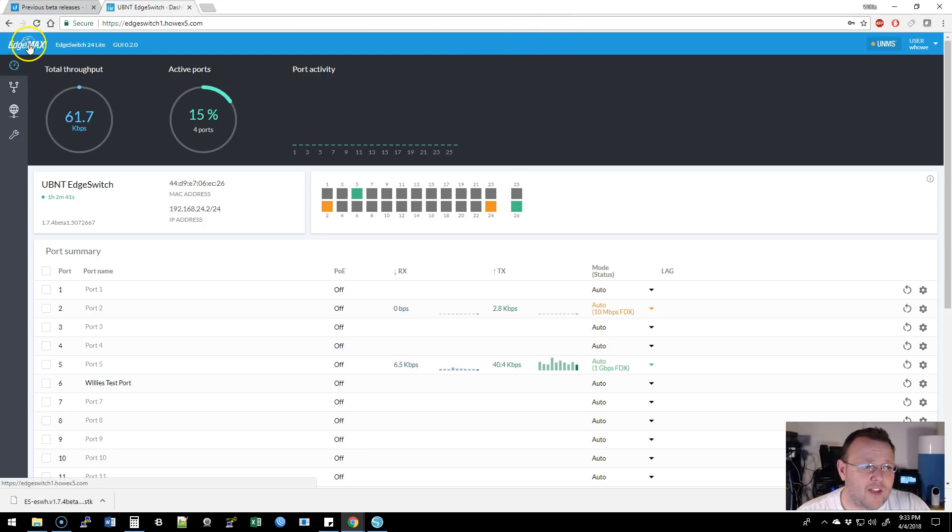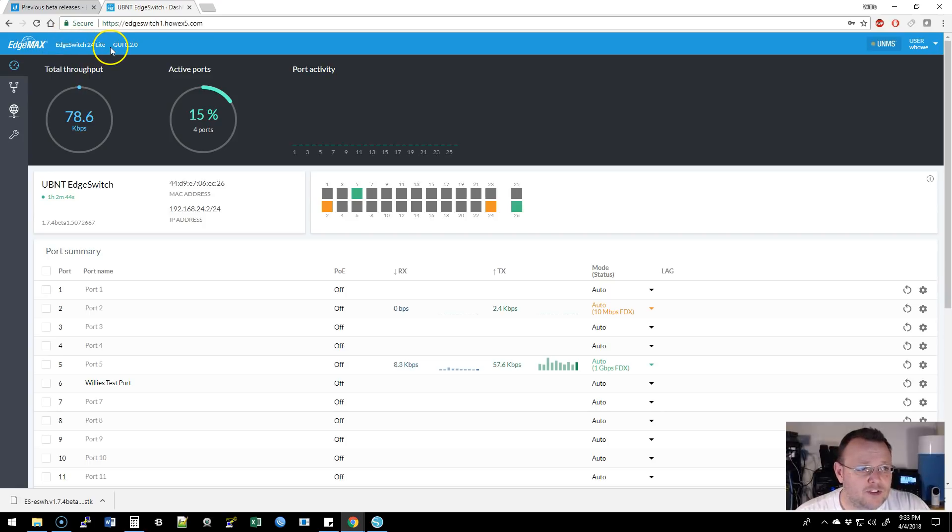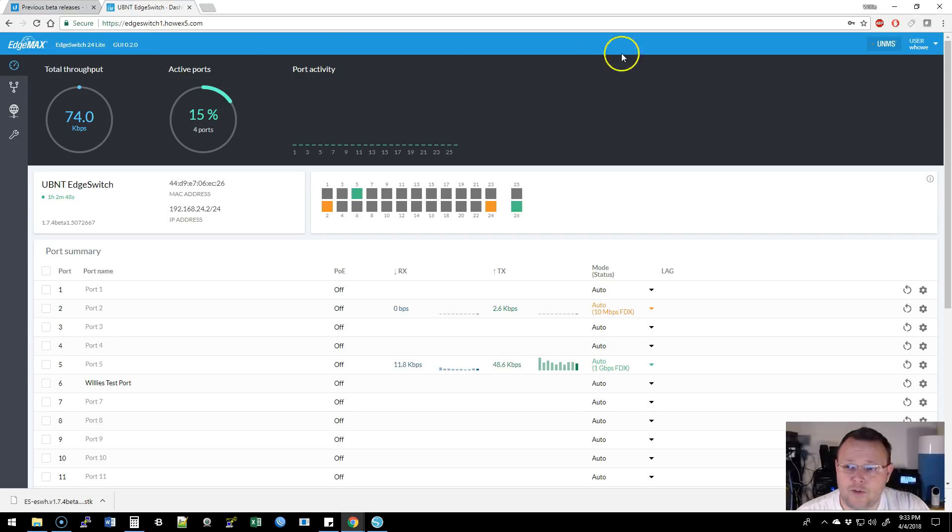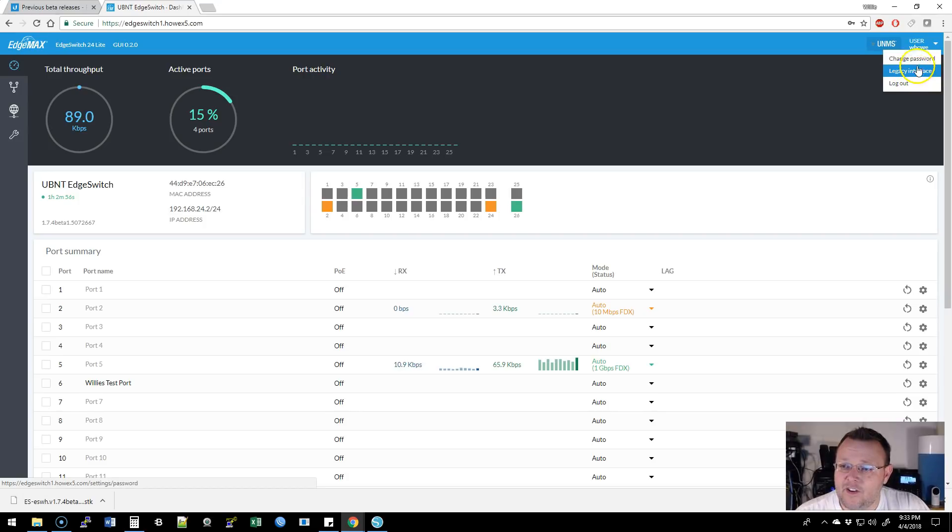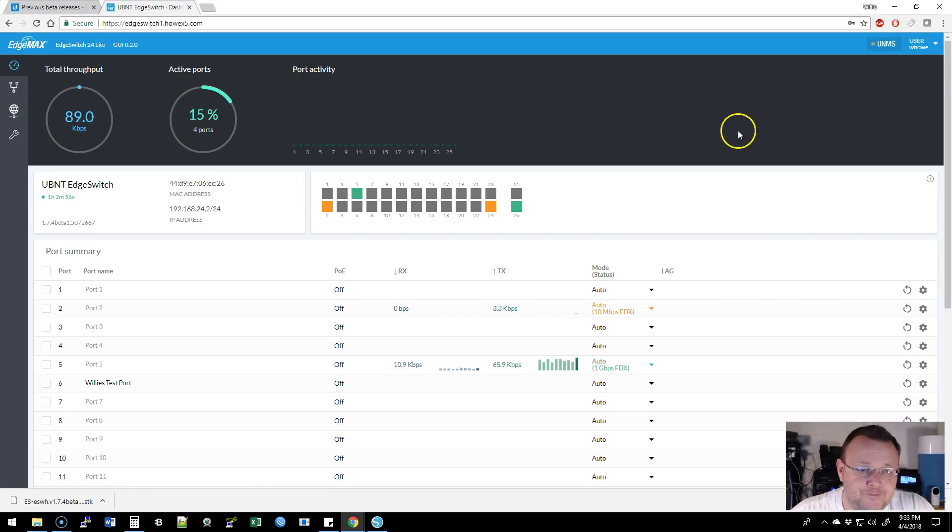So up here, we've got the logo. We've got this blue bar at the top. As you can see, this is an Edge Switch 24 Light running on the GUI version 0.2.0. We've got our UNMS indicator over here. We have the legacy interface, change password and log out.